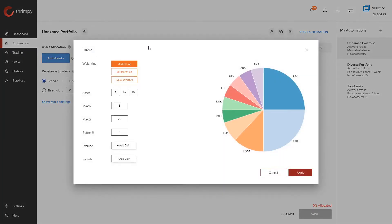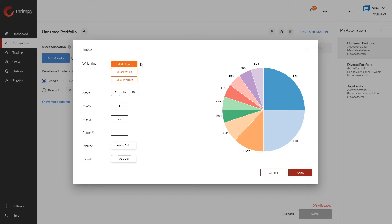As you can see, starting off on this index pop-up we have three different options for how we can allocate to the index. These three weighting options include a market cap weight, a square root market cap weight, and equal weightings among the assets.